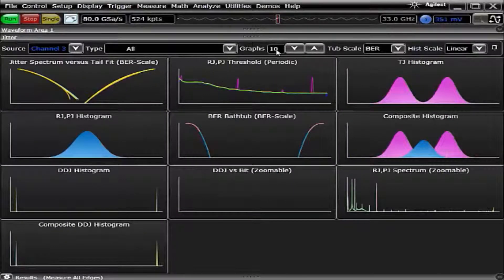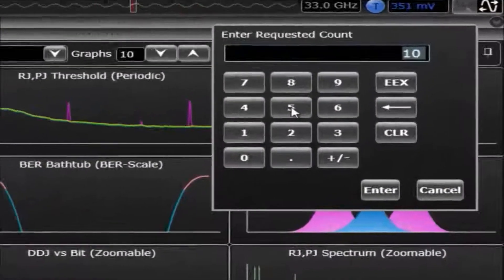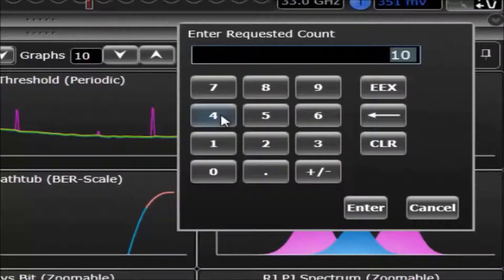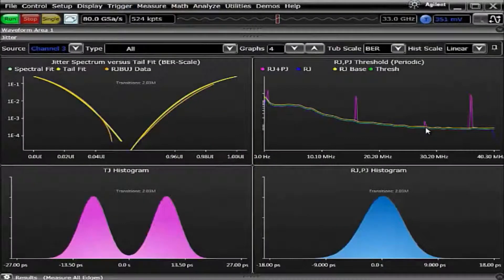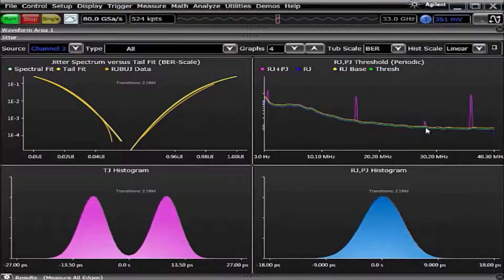There's also flexibility to choose how many graphs we want to look at. If we want to look at four, we click four and now you simply see the four charts that you want to see.